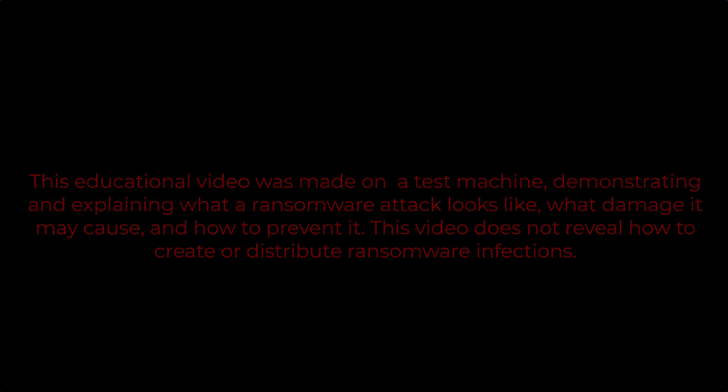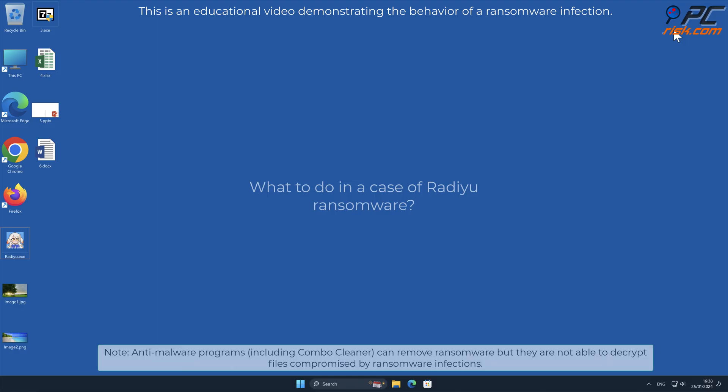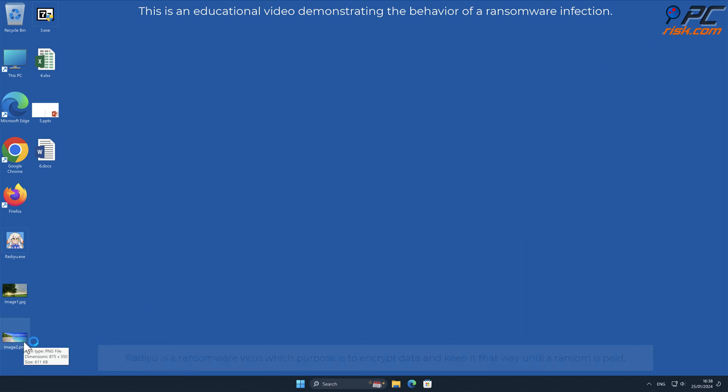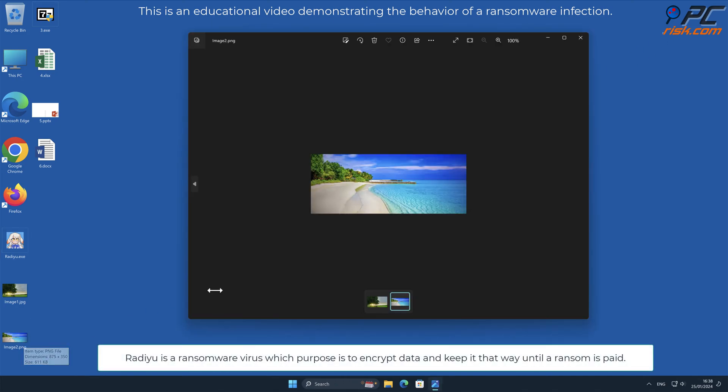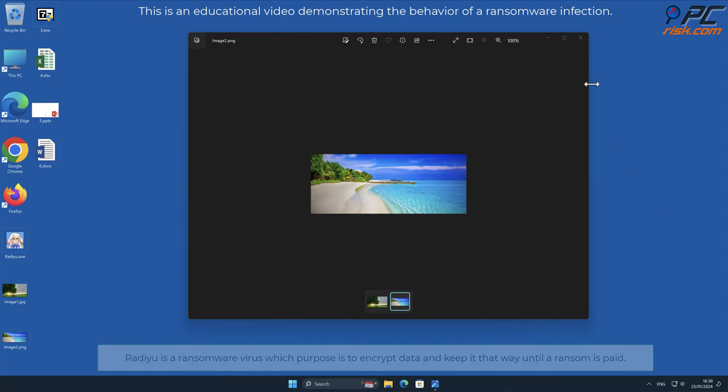In this video, we will talk about Radiu, a ransomware virus that targets Windows computers. Radiu is a ransomware virus whose purpose is to encrypt data and keep it that way until a ransom is paid.